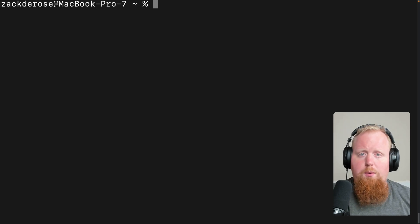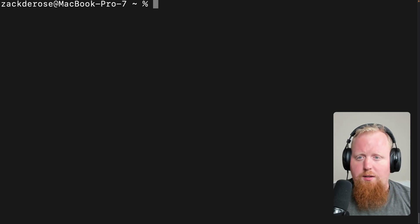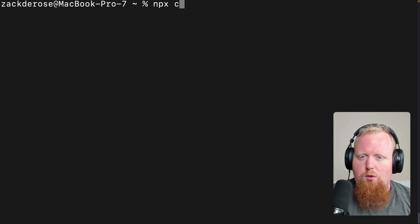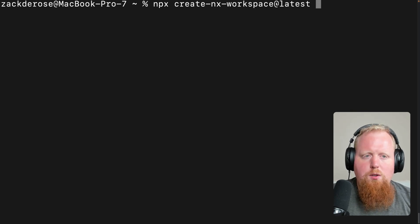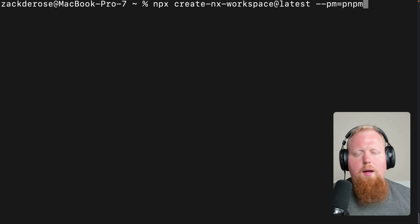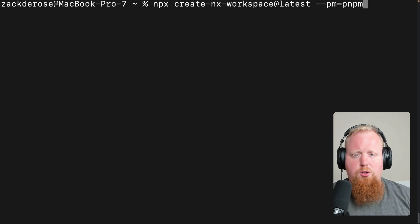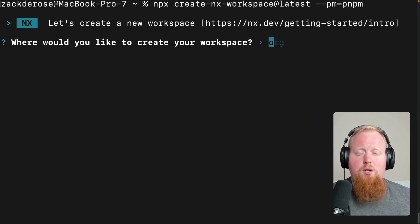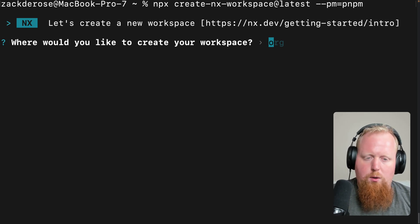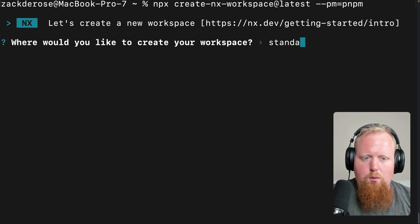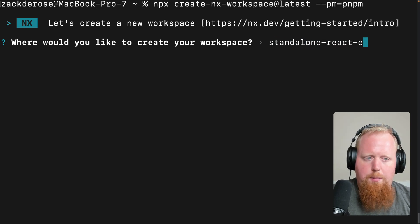Let's go ahead and create our own standalone application so we can see exactly what's going on. I've got a new terminal open and to create a standalone application, I'm going to run the command `npx create-nx-workspace@latest`. I'm going to do `--pm=pnpm` here, which is just going to set our package manager to pnpm. After we hit enter, we're going to get asked a series of questions. The first one is: where would you like to create your workspace? I'm going to put this in standalone-react-example.